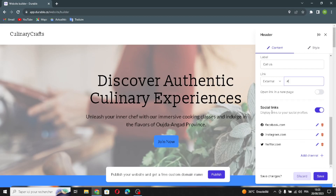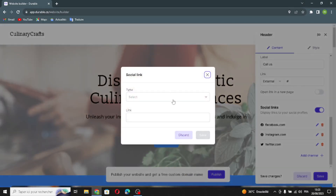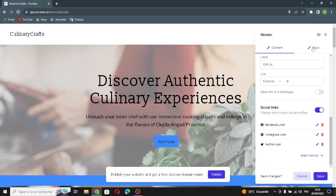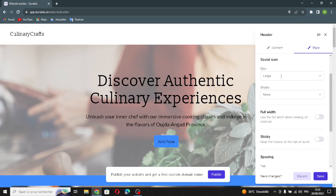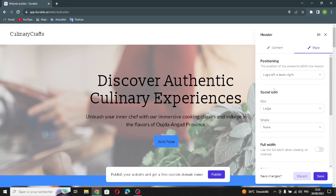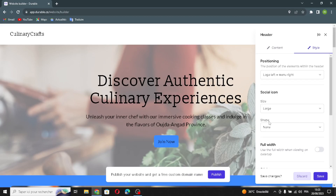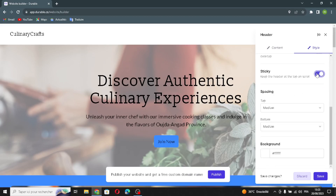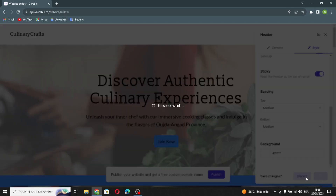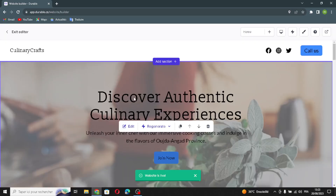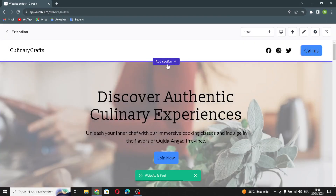If you want to edit your social links, you can add a channel, select the type of social link, and add the link. To edit the style, positioning, social icon size, or shape, you can change those options. You can also edit the spacing at the top and bottom or the background. Let's save this.